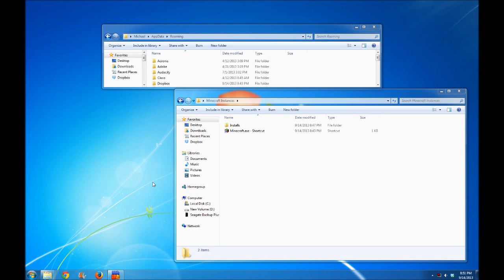Hello everyone, this is direwolf20 with a tutorial on how to use the new Minecraft launcher to have multiple instances of Minecraft. Using this method, you can set up different instances for different servers you play on, specifically with mods. You can have some mods in one instance, other mods in another instance, different configs, different texture packs, different sound packs - all that cool stuff that's part of the new Minecraft launcher.